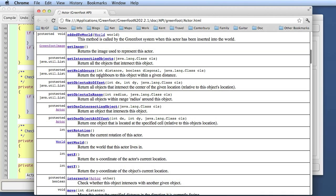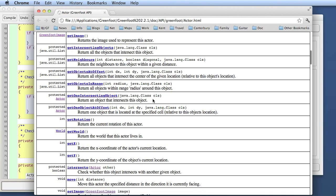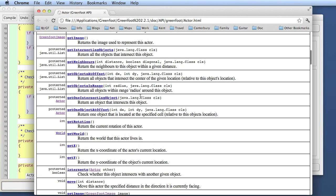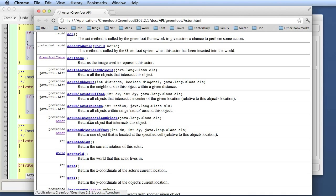GetOneIntersectingObject is the one we can use now. It's like getIntersectingObjects except that if we're touching more than one object, we get just one of them. That's a little easier to process because we don't have to deal with lists of objects. An intersecting object is an object whose image touches our own image. I can ask to get one intersecting object, and if I'm touching two objects it will just randomly give me one of them.